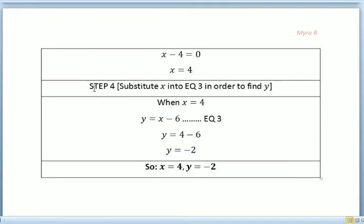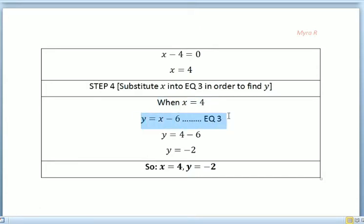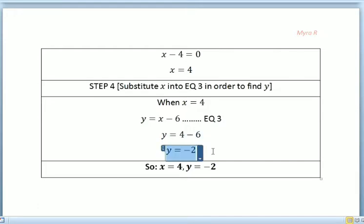For step 4, we substitute x into equation 3 to find y, where x equals 4. So y equals 4 minus 6, giving us y equals negative 2. So the final answer is x equals 4 and y equals negative 2.